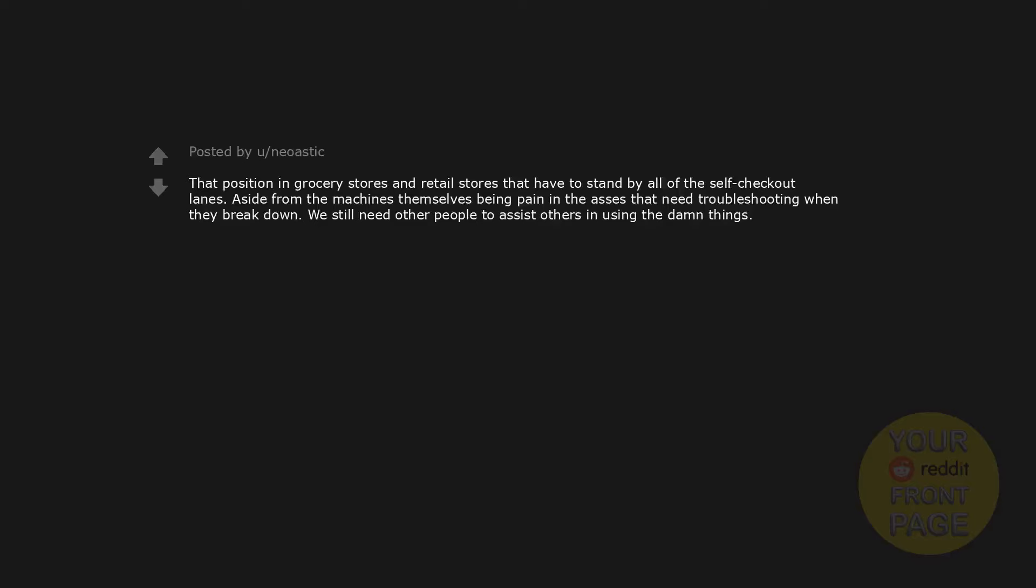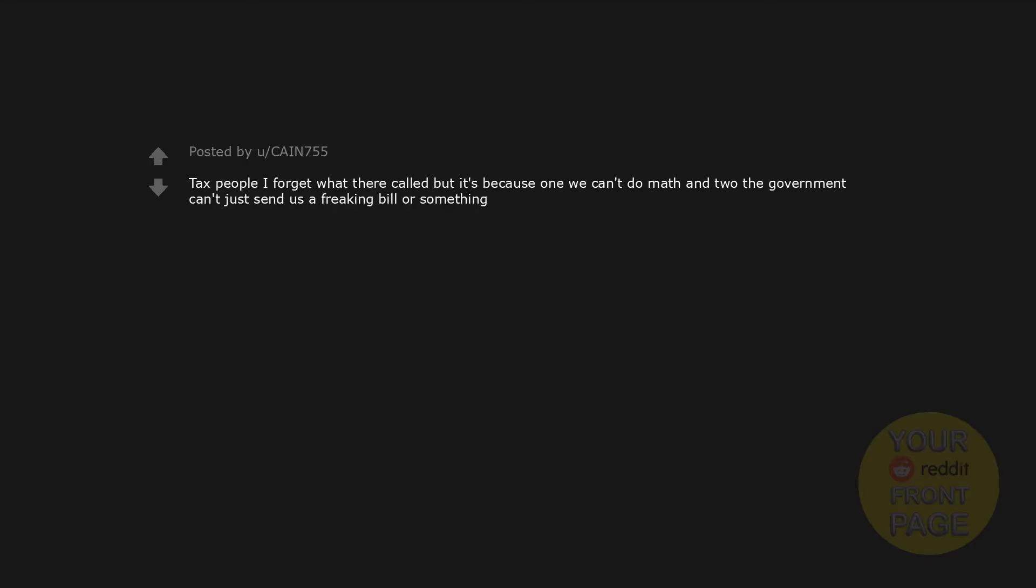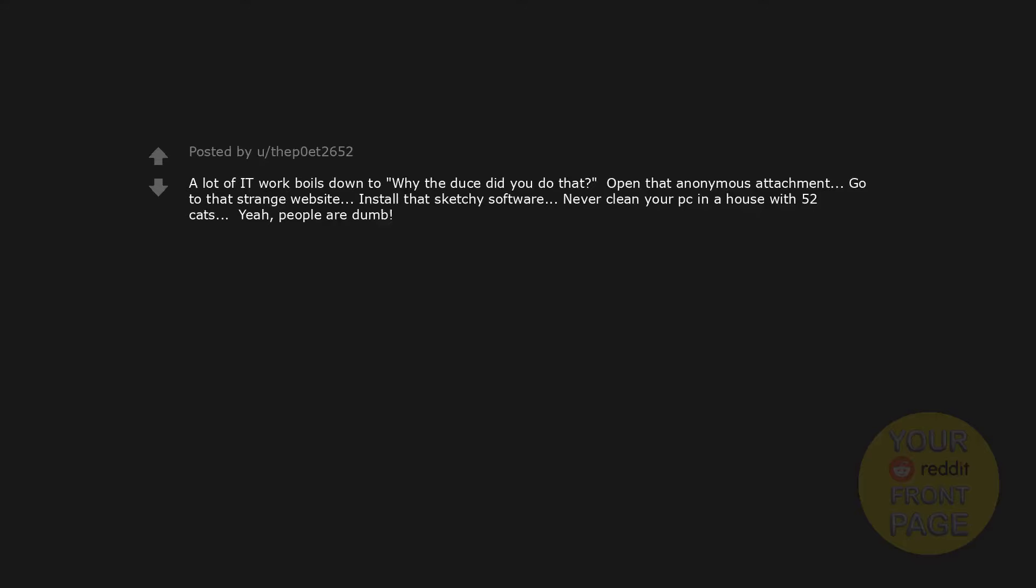That position in grocery stores and retail stores that have to stand by all of the self-checkout lanes. Aside from the machines themselves being pains in the ass that need troubleshooting when they break down, we still need other people to assist others in using the damn things. Tax people - I forget what they're called - but it's because one, we can't do math, and two, the government can't just send us a freaking bill or something.